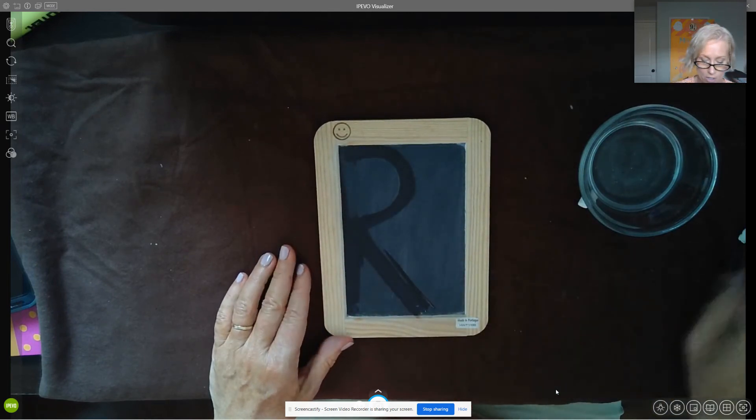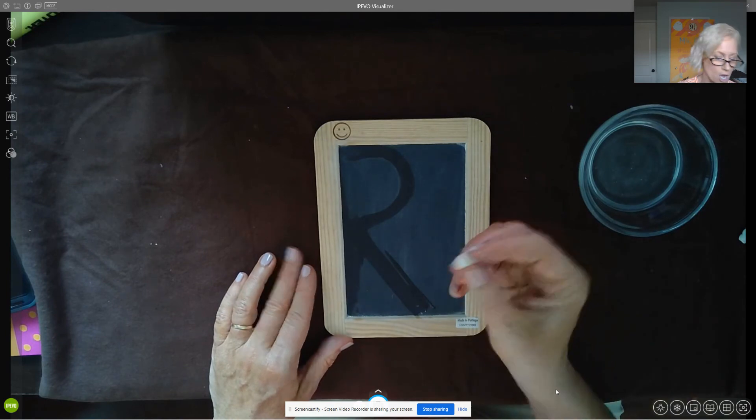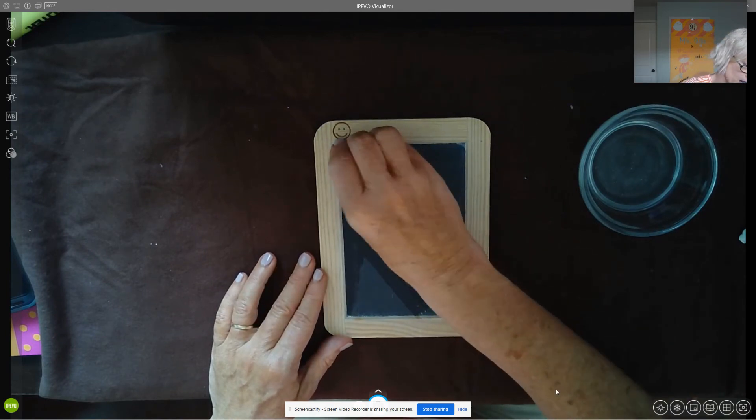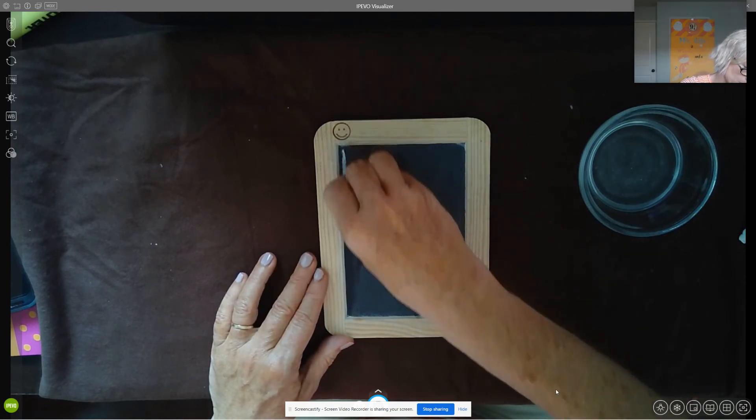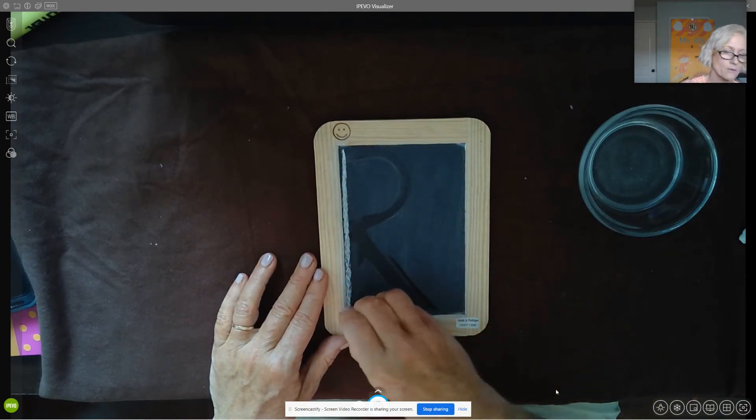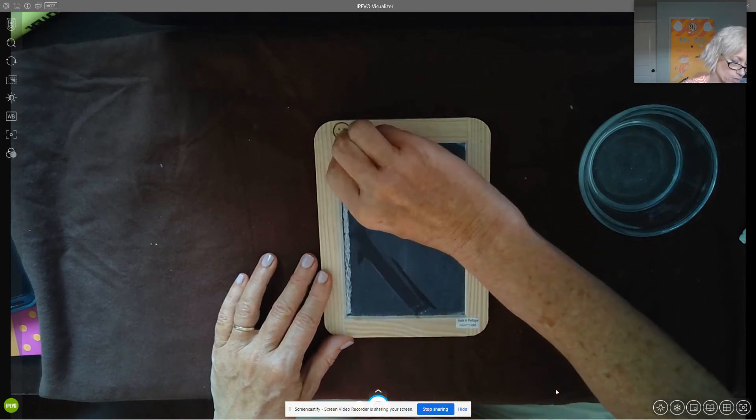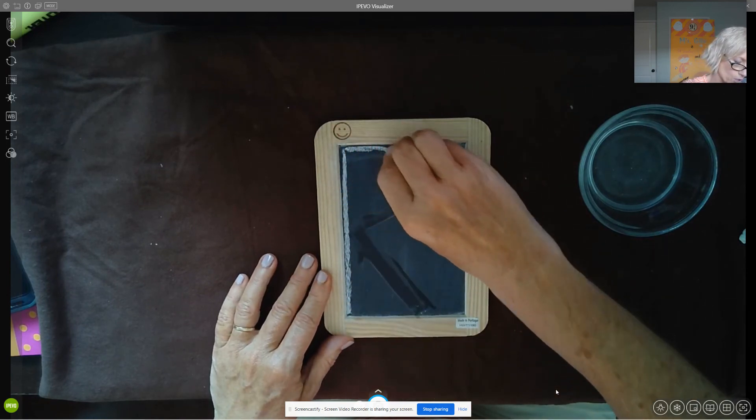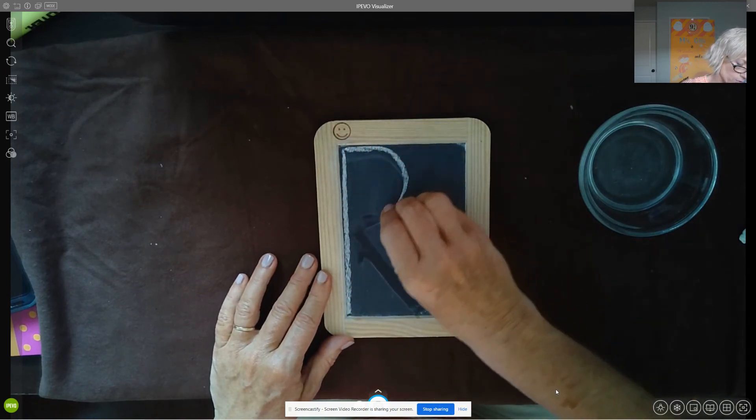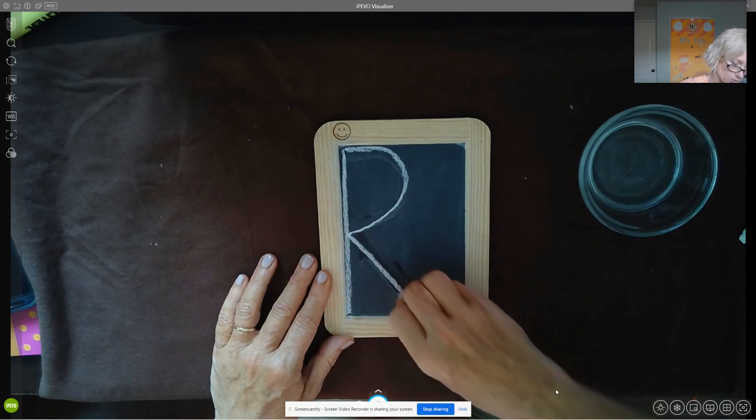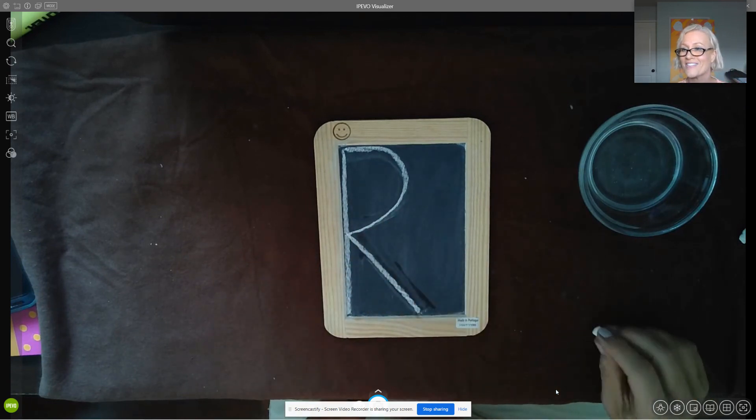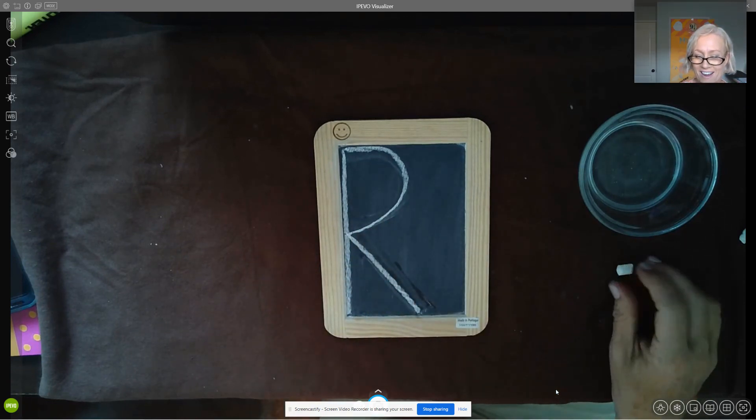Now you're ready to try. Get your chalk, start at the top: big line down, frog jump up, little curve to the middle, and diagonal straight down. You made your capital R.